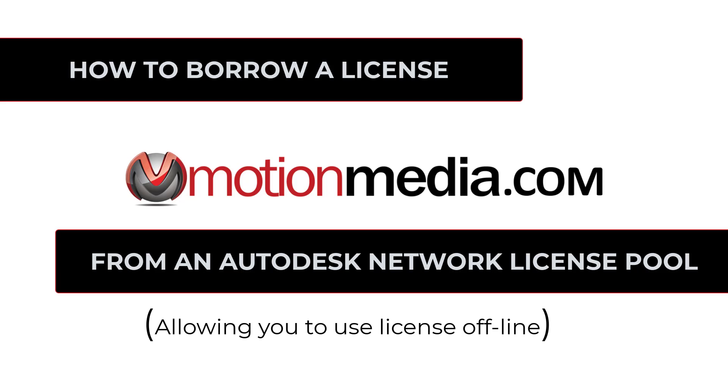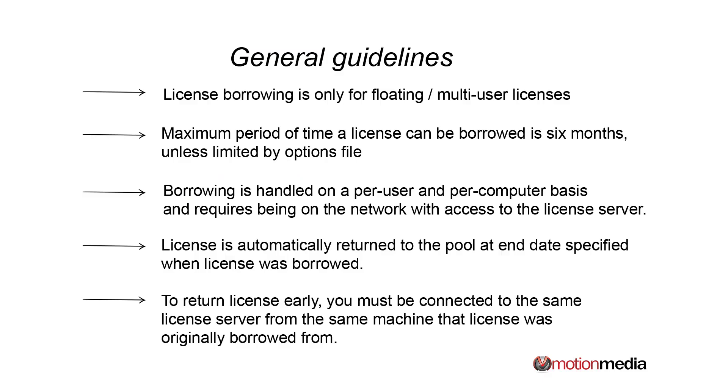Hey, this is Brian from Motion Media, and I wanted to show you how to borrow a license from a network or multi-user license pool if you own an Autodesk product. We get a lot of questions on how to do this from our customers, so I thought I would put together a short video and show you how to do this relatively simple procedure.